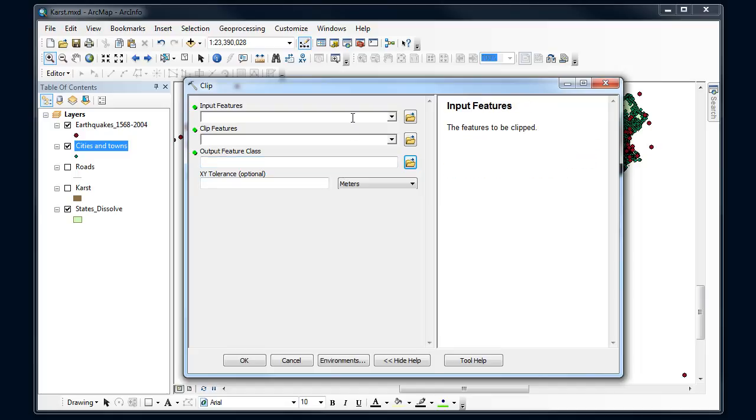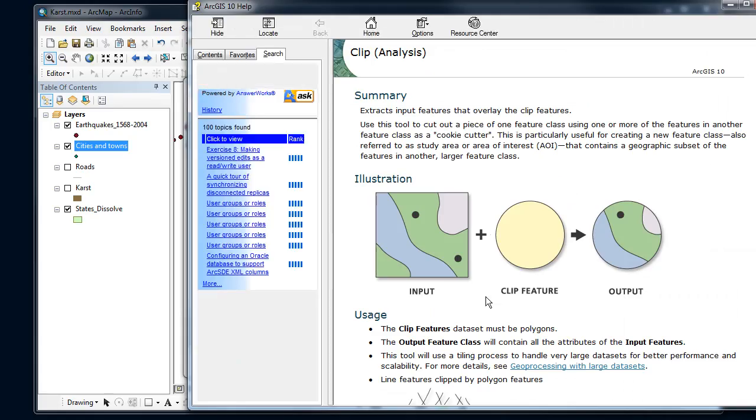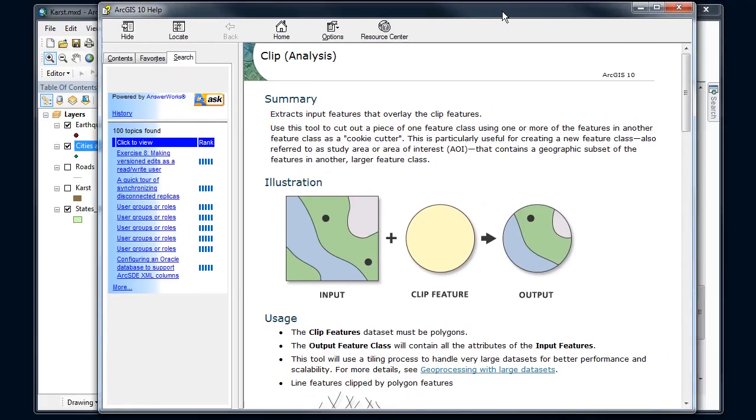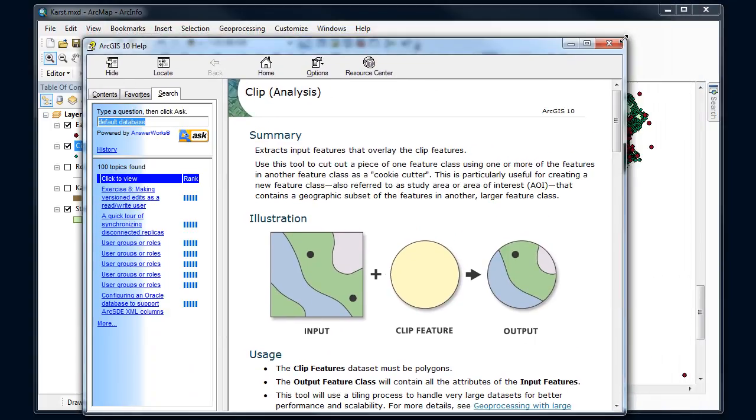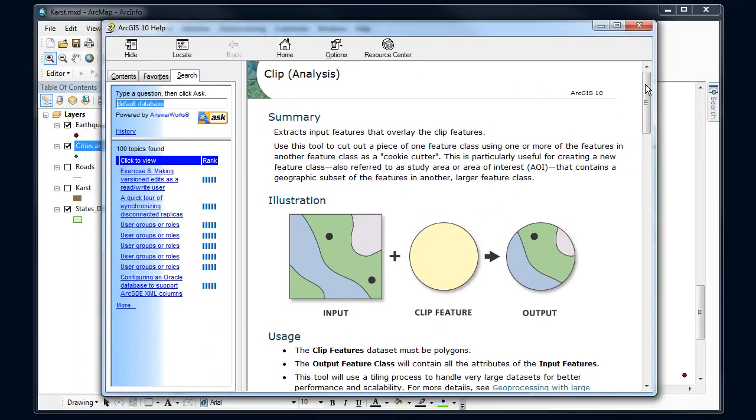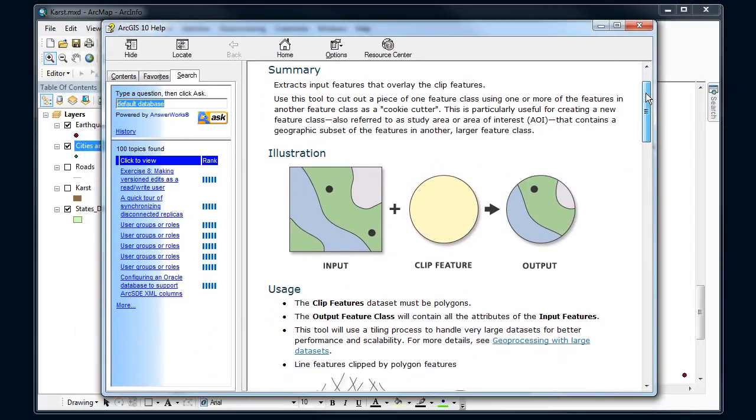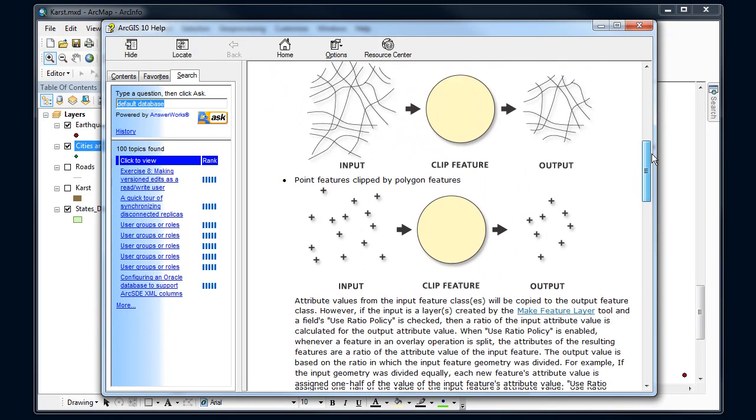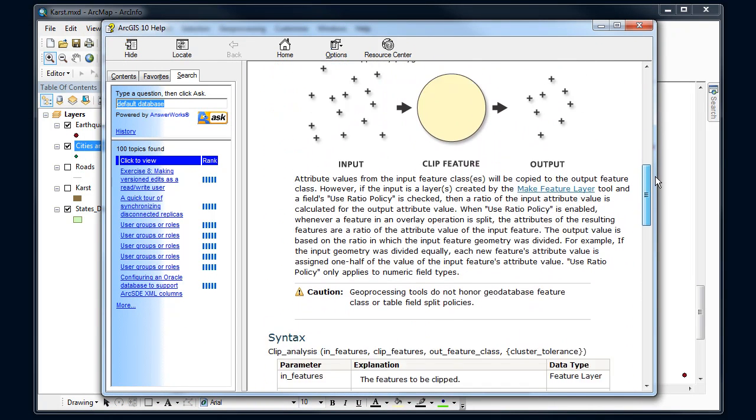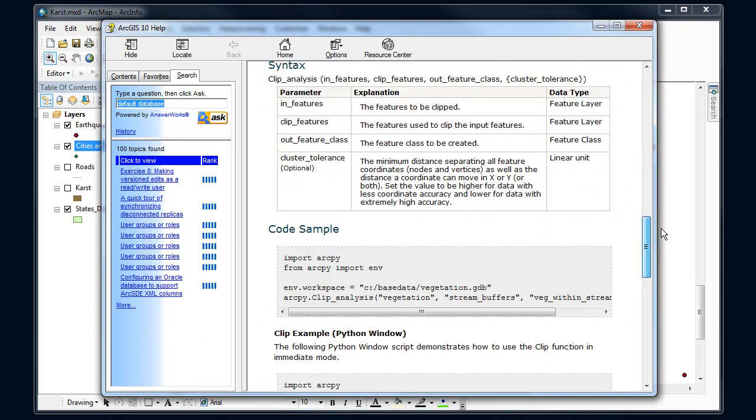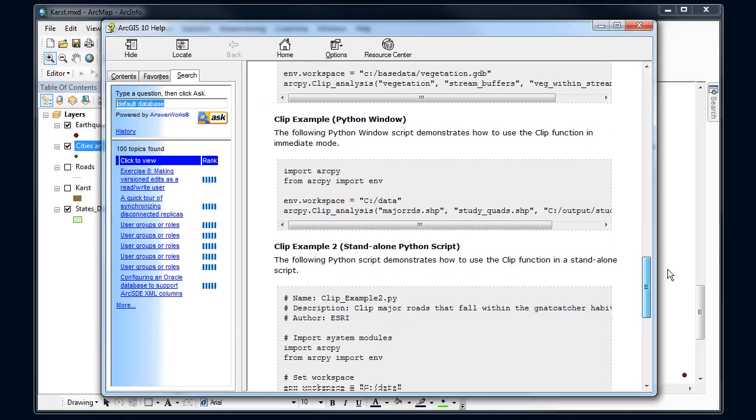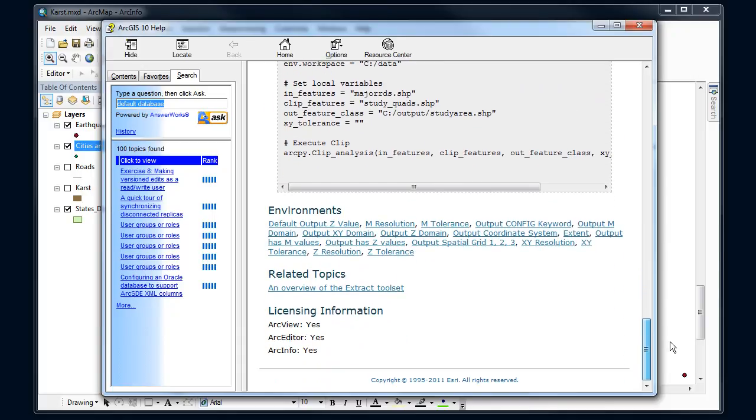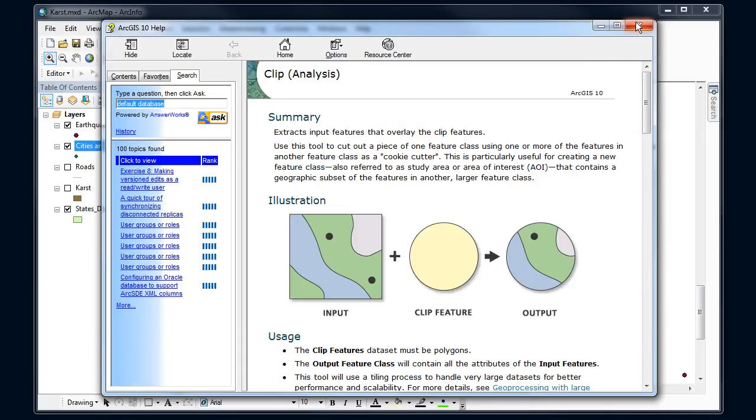And if I'm still not sure what this tool does, I can click on the tool help and bring up the ARC help system. And this is the most comprehensive collection of information about that tool, what it does, any caveats to its use, and so forth. So plenty of places to find out more information to make sure that I'm using the right tool and that I'm using it correctly.